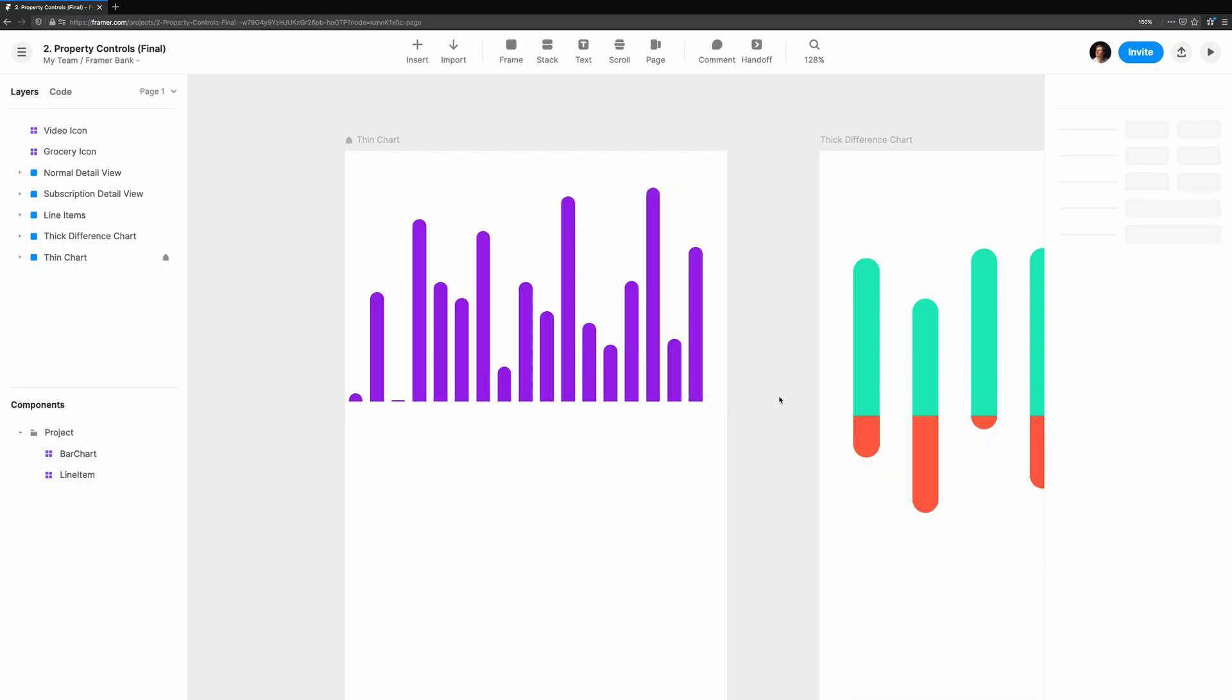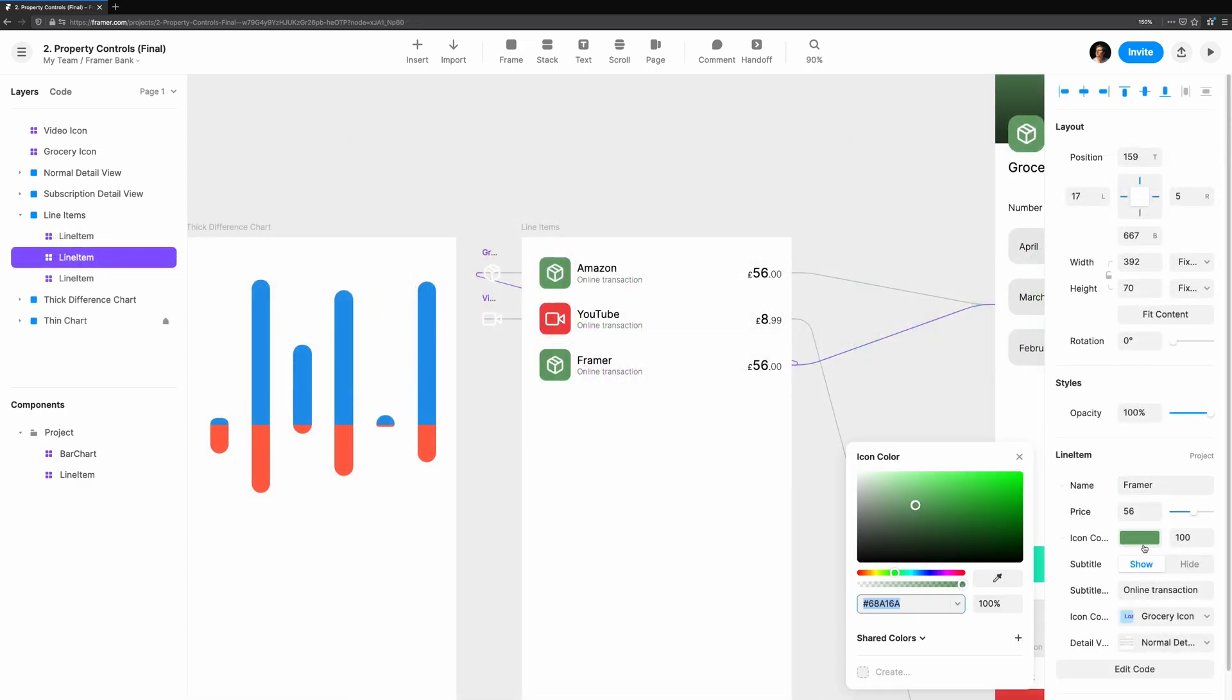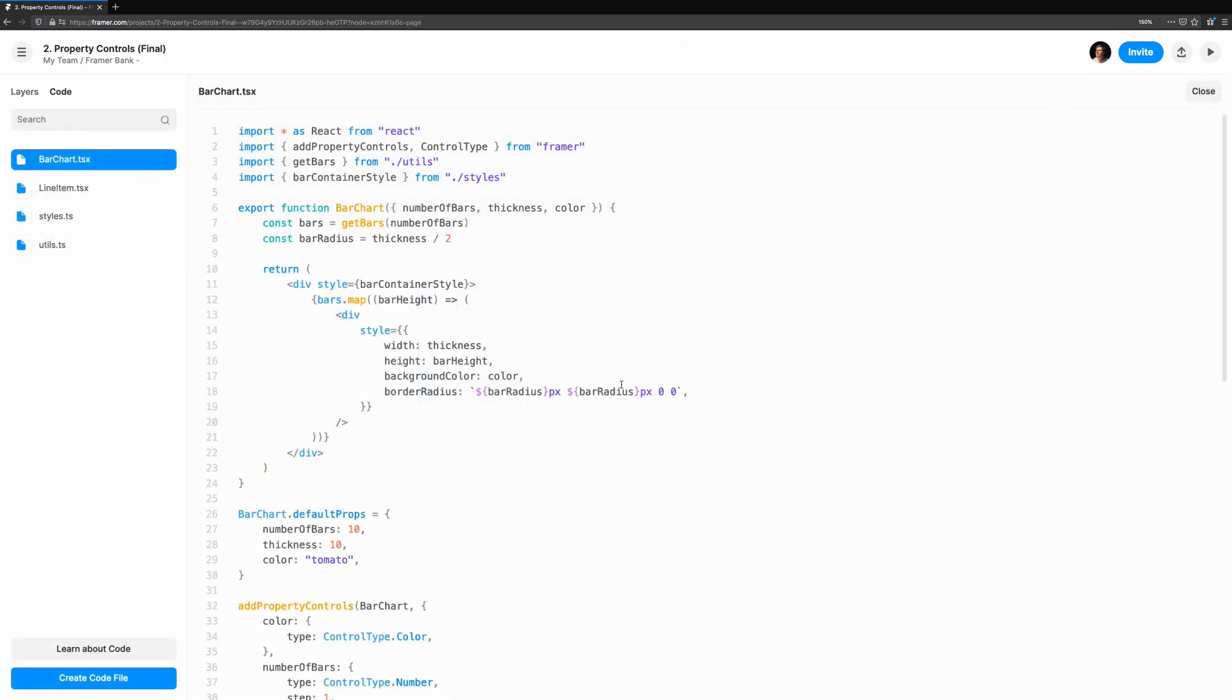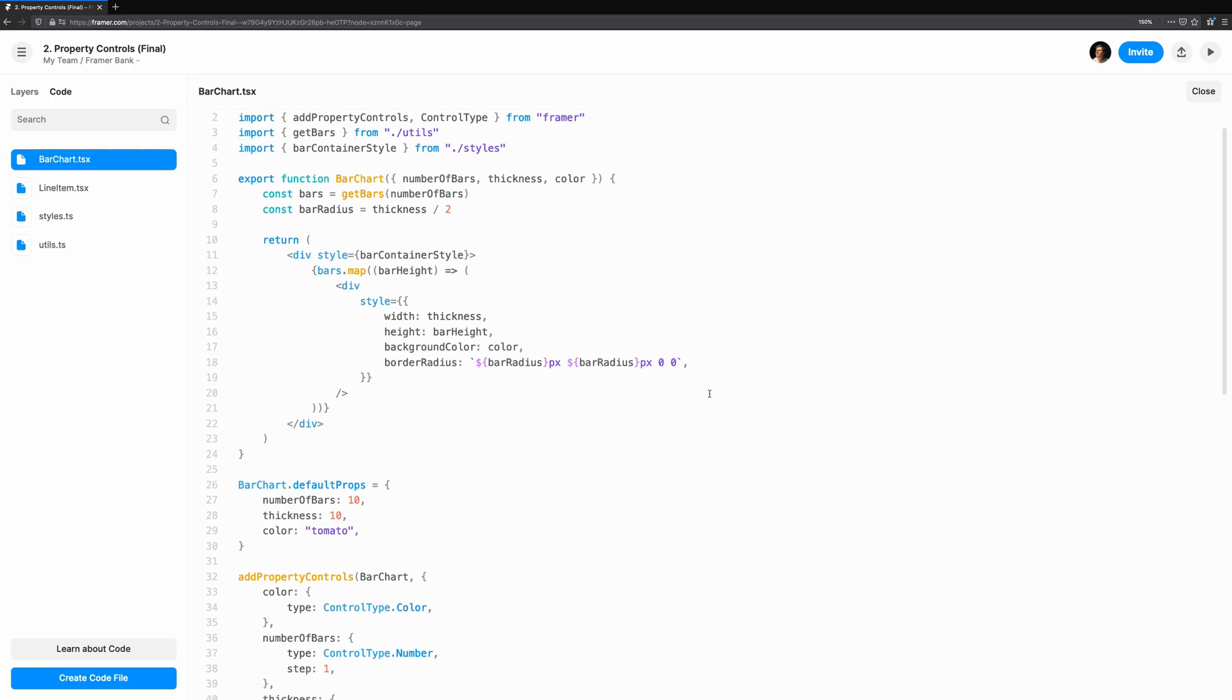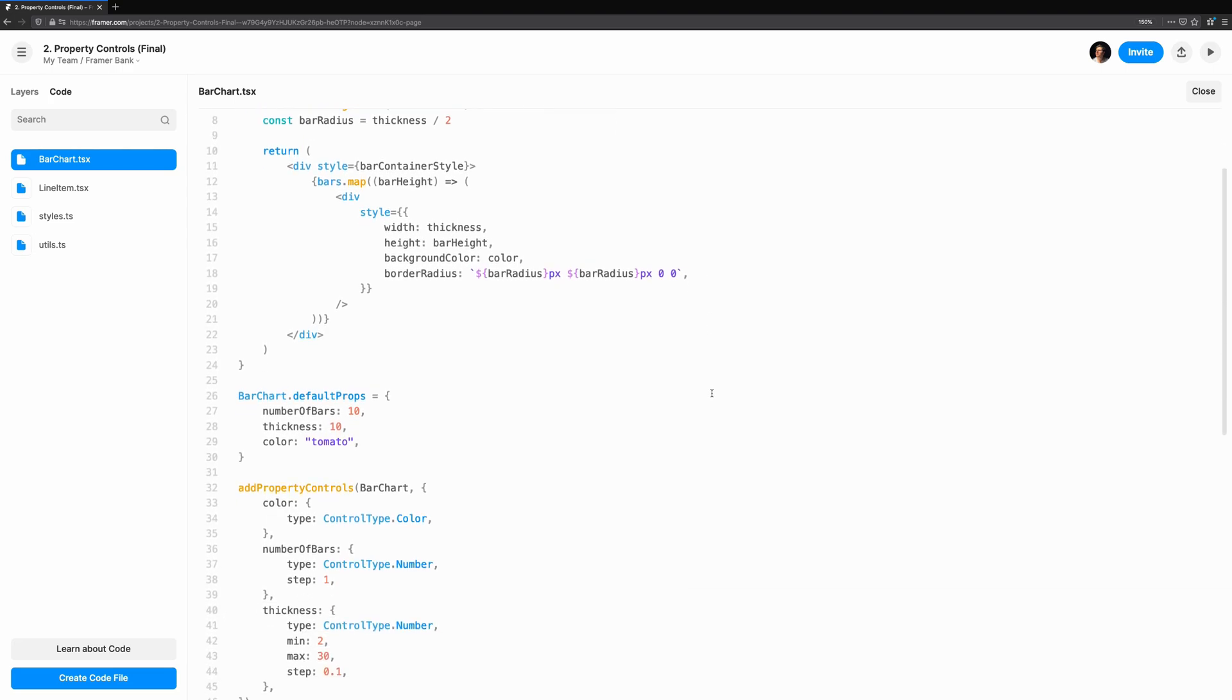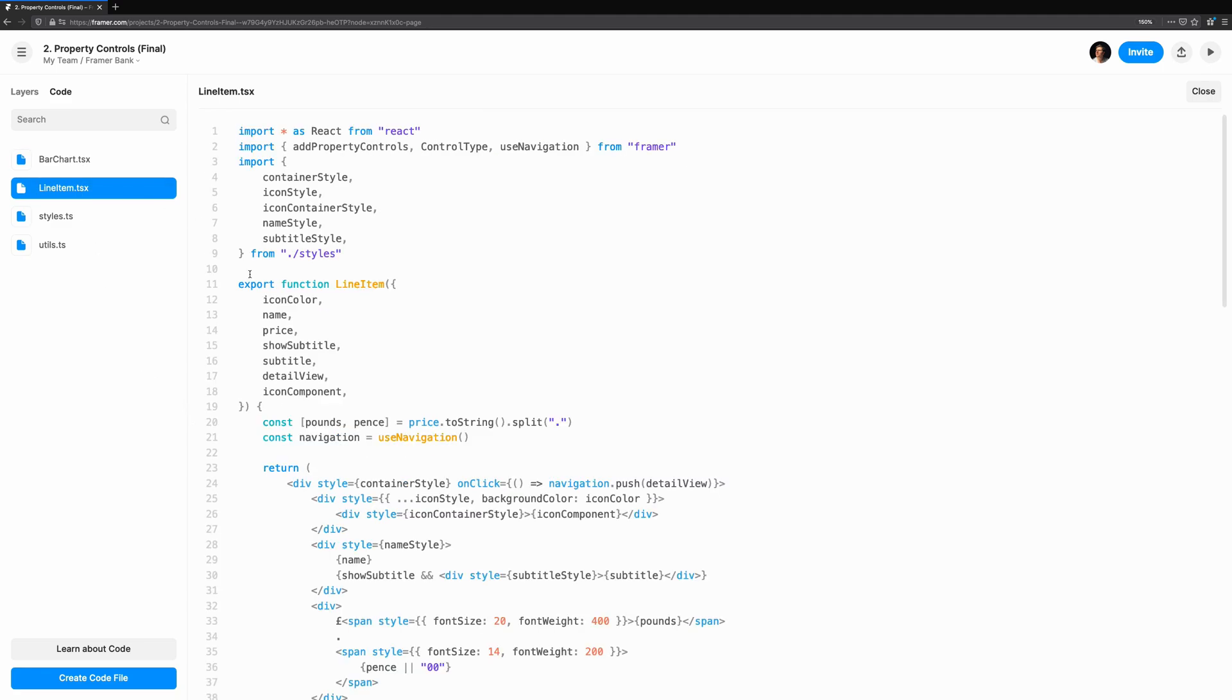Let's see what we'll be building. Throughout the series, we'll be building out some screens you might see in a mobile banking app. In another video, exploring code components, we created our first code components, which are usable in code, but not as flexible as they could be.